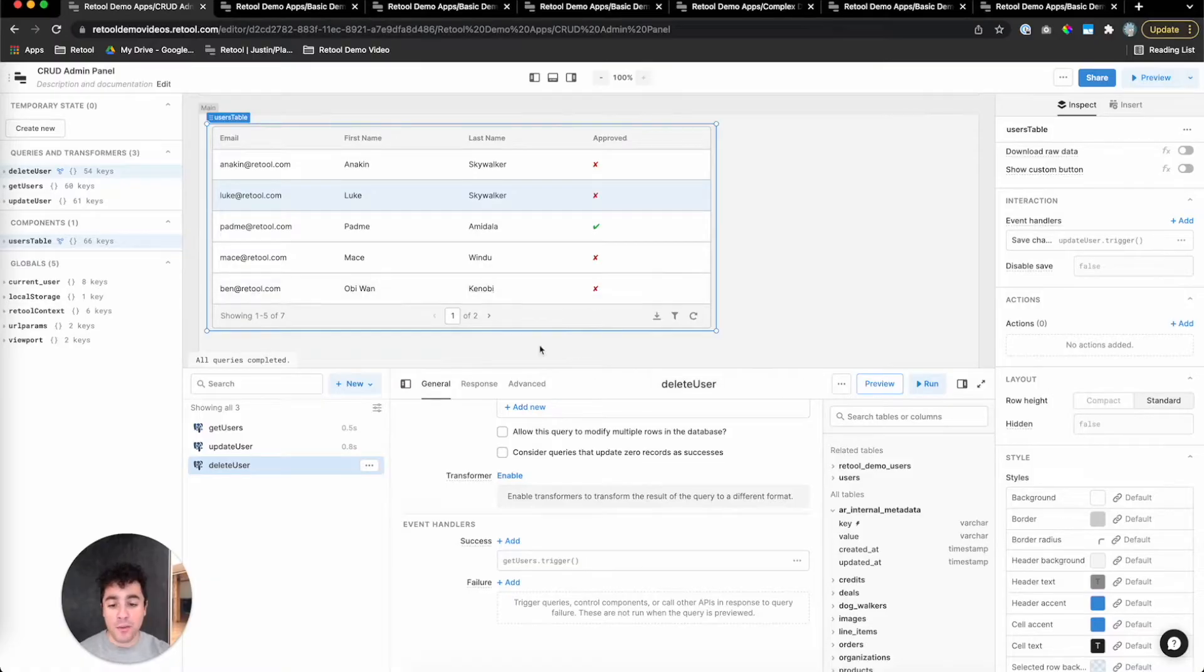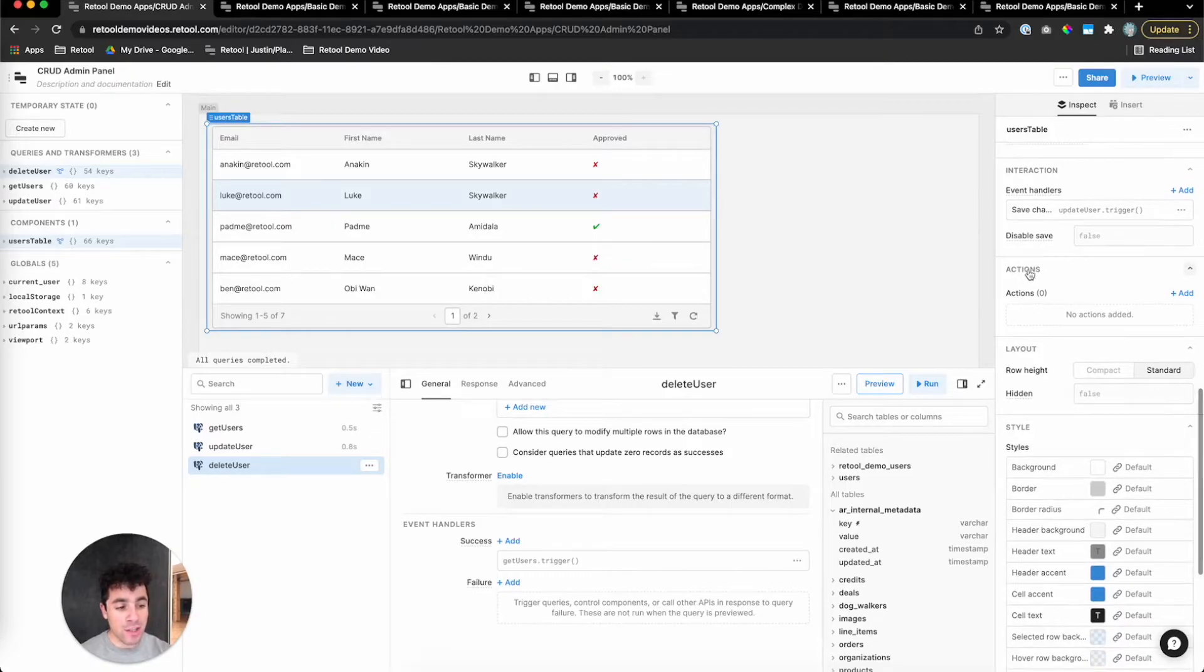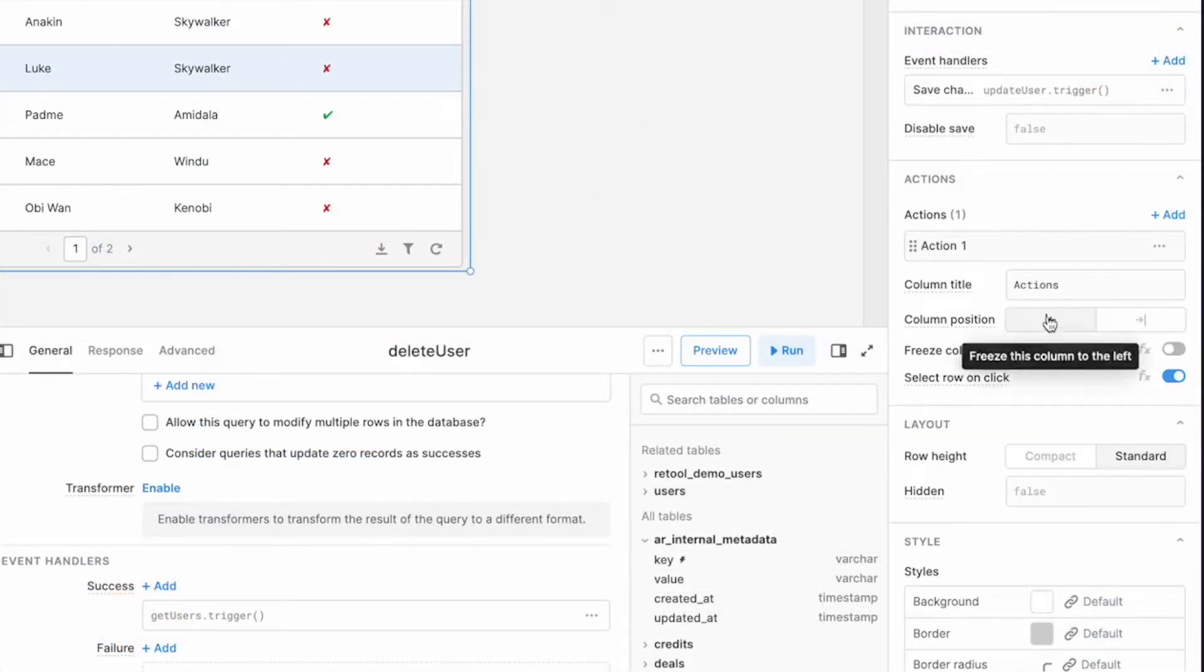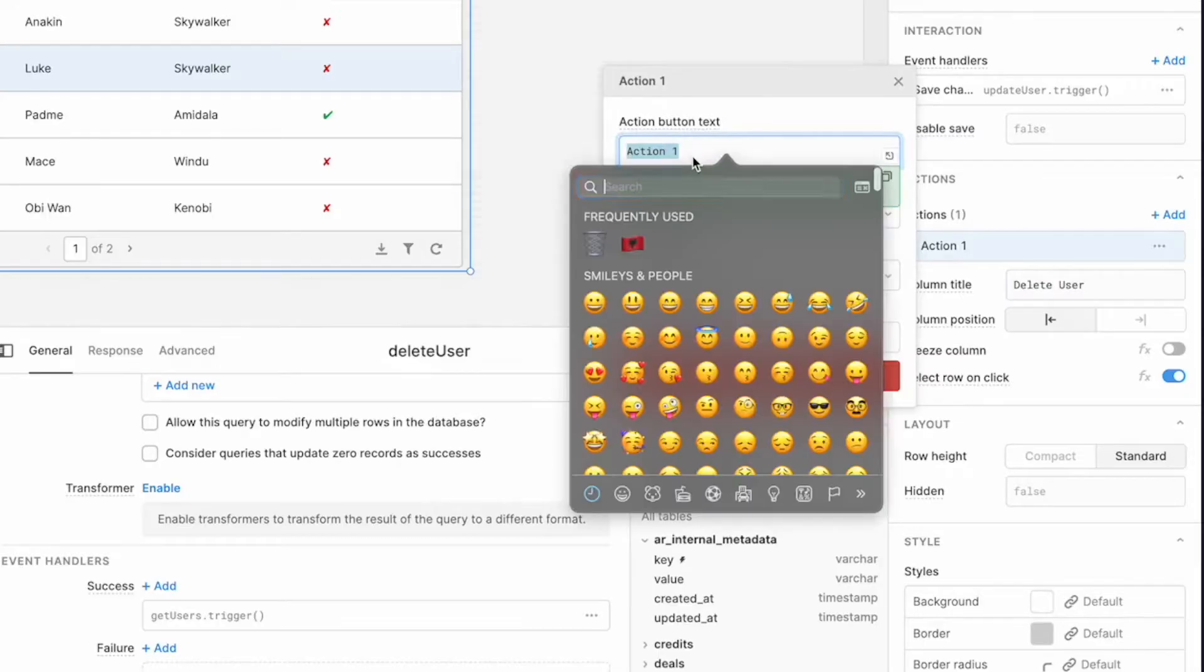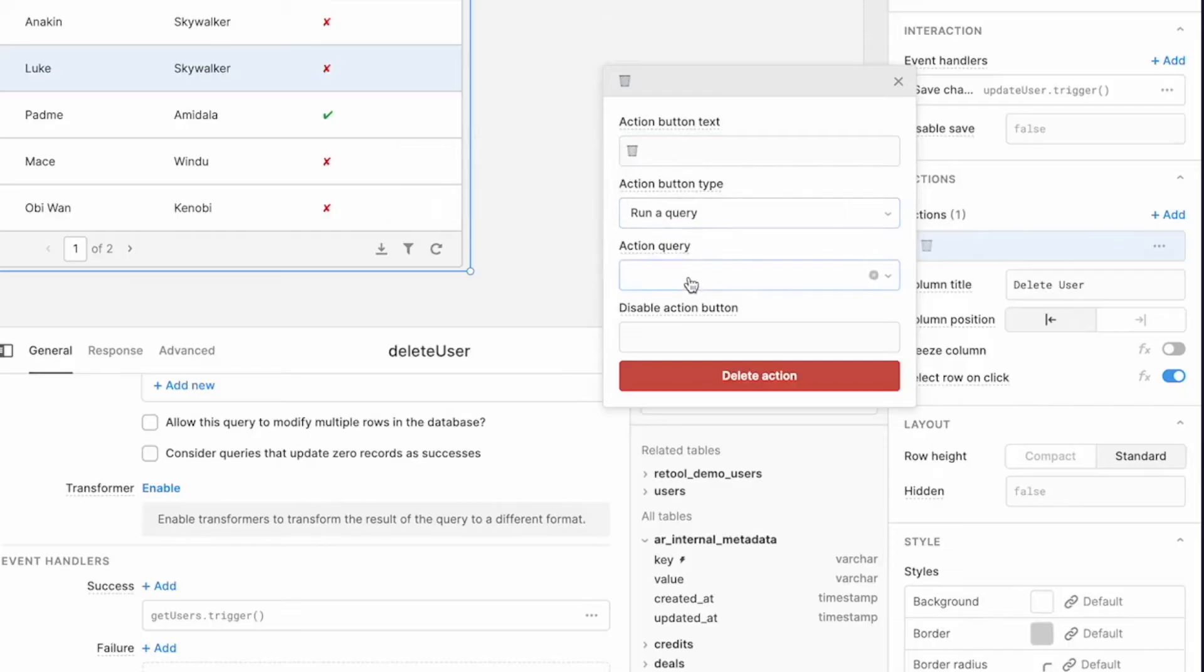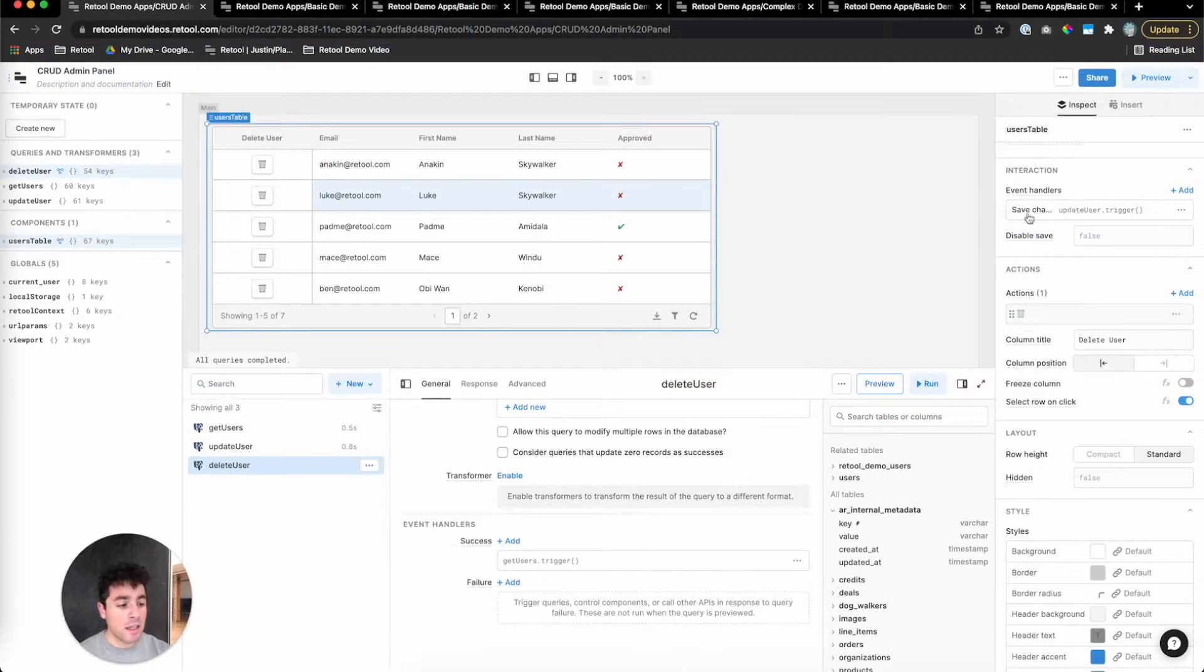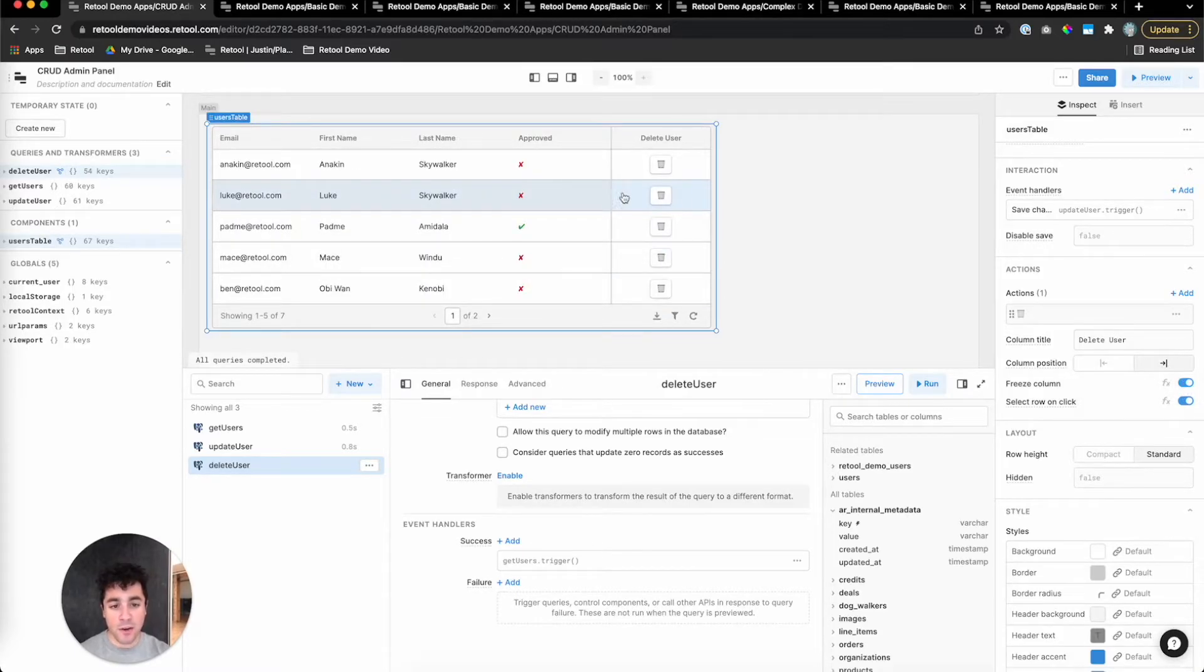Now, for the front end, Retool's table allows you to add action buttons for each row. So I'll click on the table, head over to the inspector, and scroll to the Actions section. I'm going to add a new one. Let's call this columnDeleteUser. And then for the button, let's call it something a little bit nicer, like the trash can emoji. We want the action button to run a query, and the query we want it to run is our deleteUser query. Aesthetically, I like to move the action buttons to the right side of my table and also freeze them so we get this nice little divider over here.